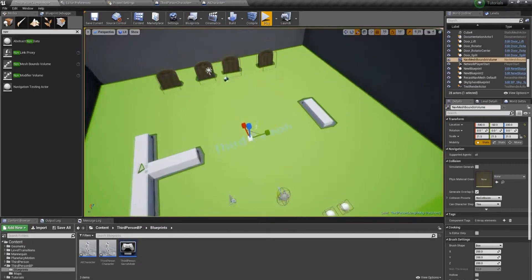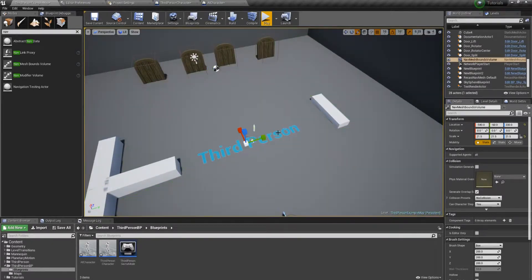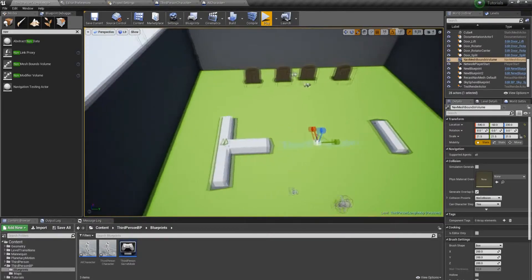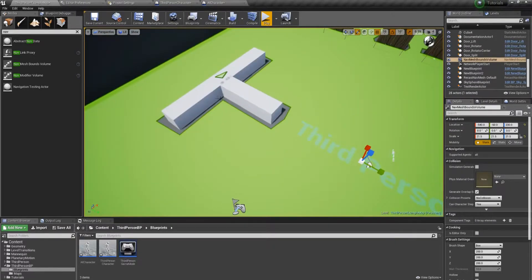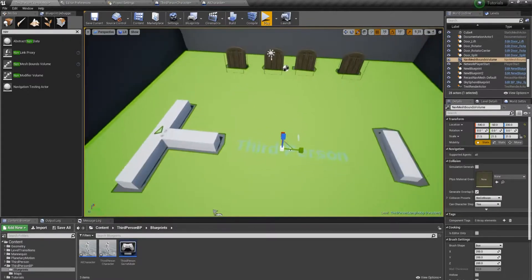This green area shows where there's navigation data. If it doesn't show, just hit P on your keyboard — that toggles the view of it. And as you can see, around any obstacles it doesn't build any navigation, so your character won't just run into those things, it'll avoid them.